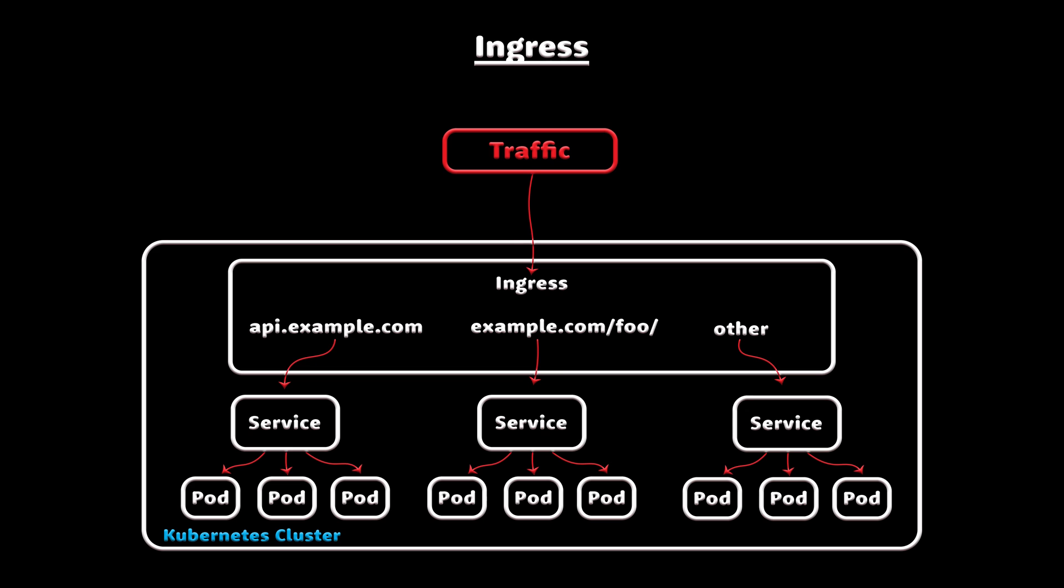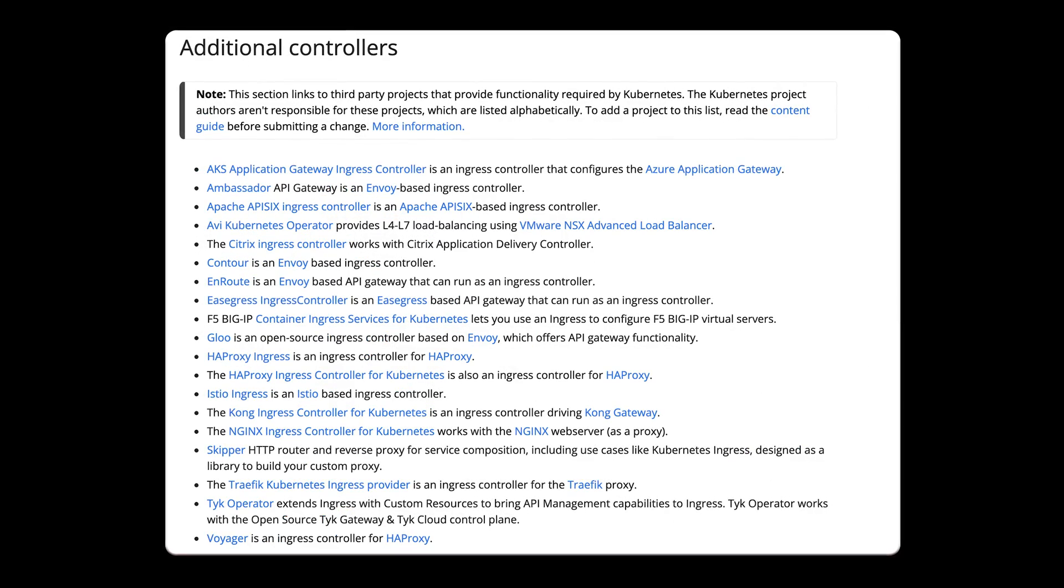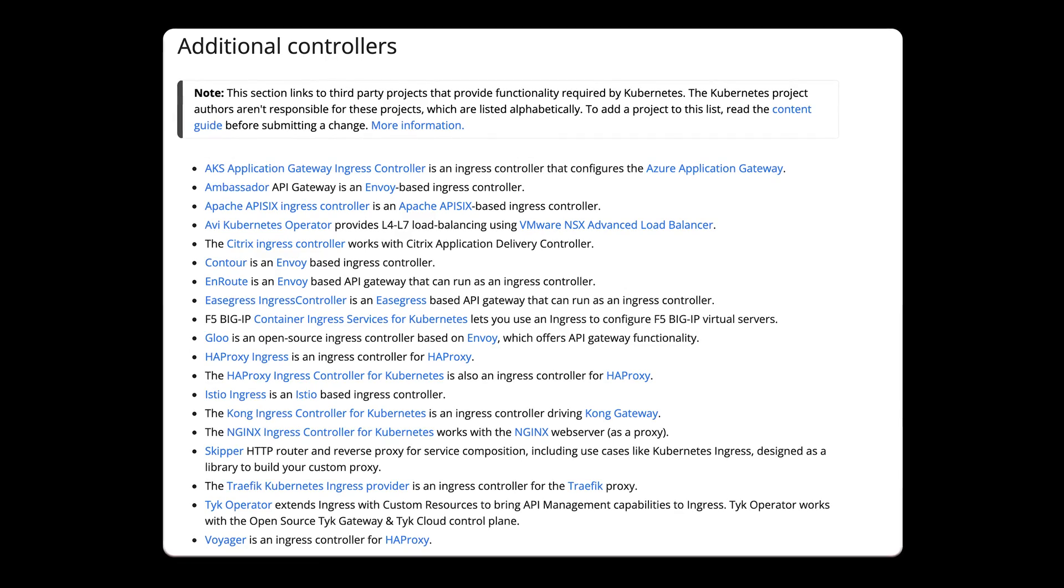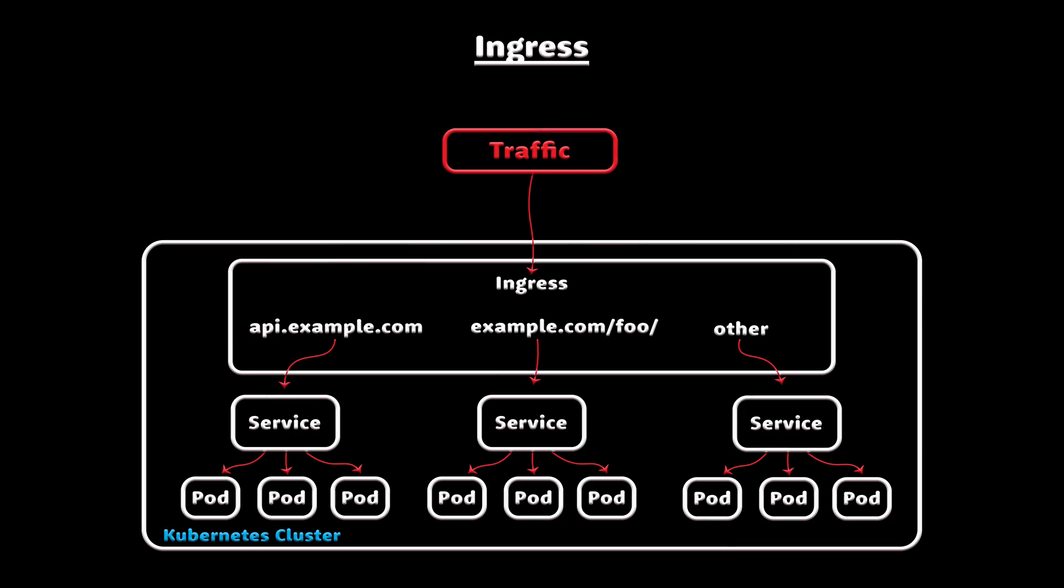The last type is ingress. It's not a service type. Instead, it sits in front of multiple services and acts as a smart router or entry point into your cluster. You can do a lot of different things with ingress, and there are many types of ingress controllers that have different capabilities.